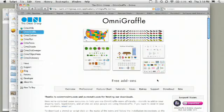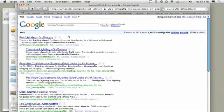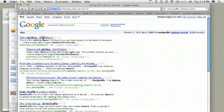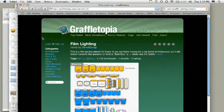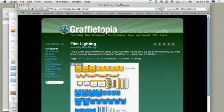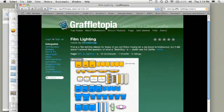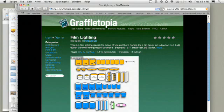But besides the ones here on their website, you could do a quick search and just say, OmniGraffle lighting stencils. And you'll see here we have film lighting from Graffletopia. Now Graffletopia is a whole site with just stencils specifically for OmniGraffle. And you'll see here we actually have a film and TV category. But here is a whole film lighting category with everything from Kino flows to 10K lights.